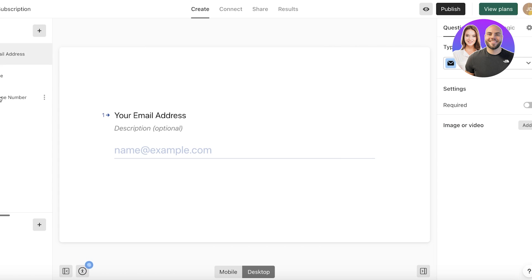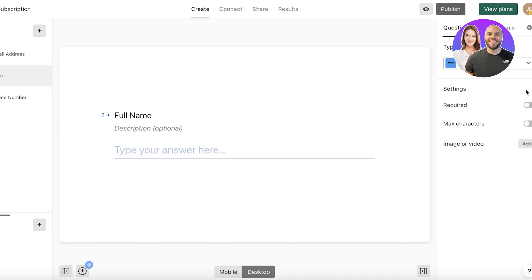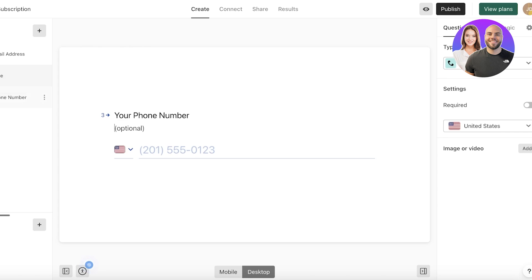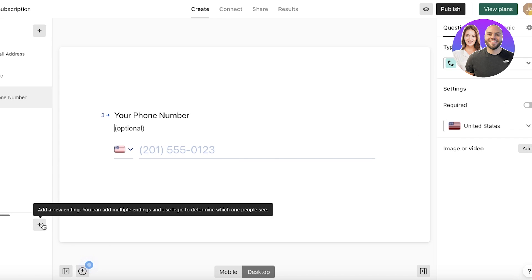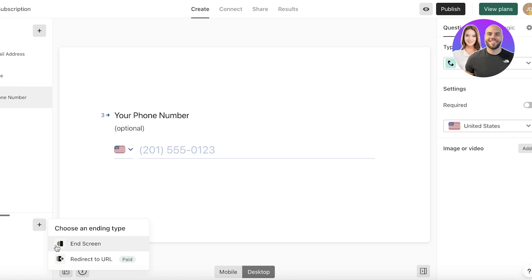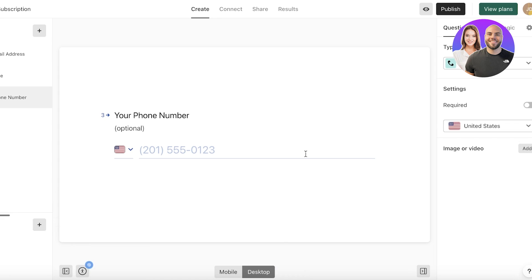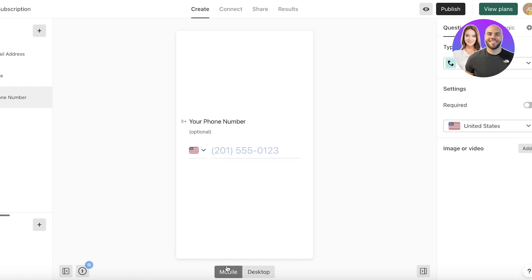Make sure your forms are accessible so people can respond as easily as possible. On the left panel you can configure each question — I'll make the email field required and the name field required, while the phone number field is optional. On the bottom left you have 'Endings,' where you can add an end screen or redirect to a URL once the form is completed.